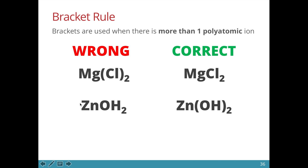When we have a hydroxide ion which is polyatomic and there is more than one of it, we need to put in the brackets. Otherwise, in this formula, what you are telling others is that there is only one oxygen and two hydrogen, which is wrong.